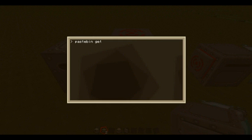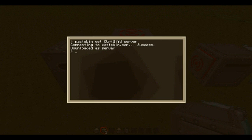Let me grab that code. You're going to paste the code that's after the slash — that's it. Once you've got that, type a file name for it. I'm going to call it 'server' because that's the particular program. Connecting to Pastebin — success — downloaded as server. If I grab the list of the directory, we've got a server program there, and all the code's in there. That's all worked.